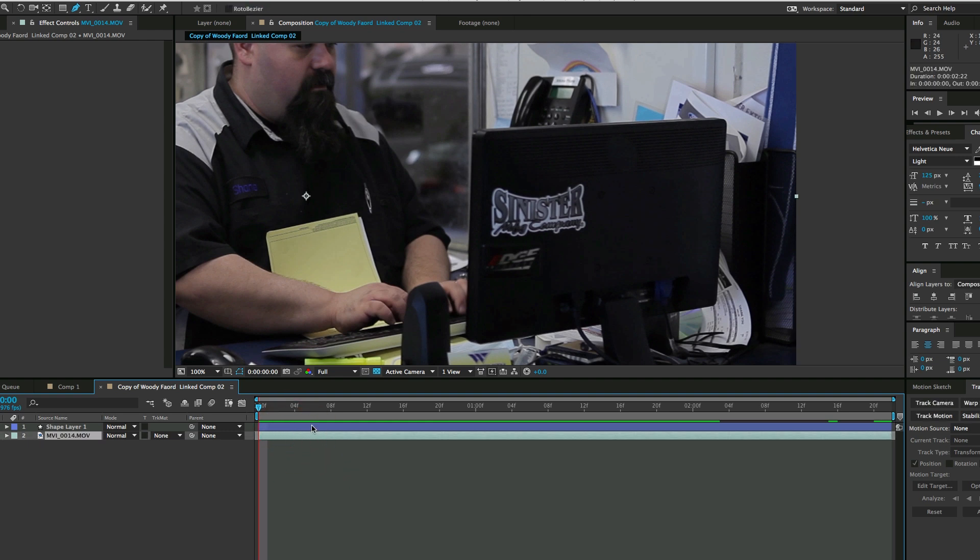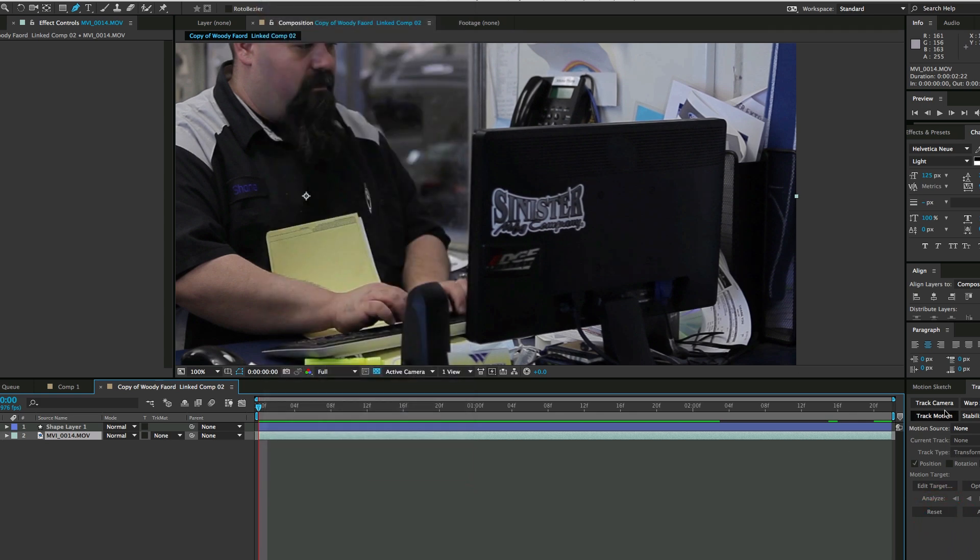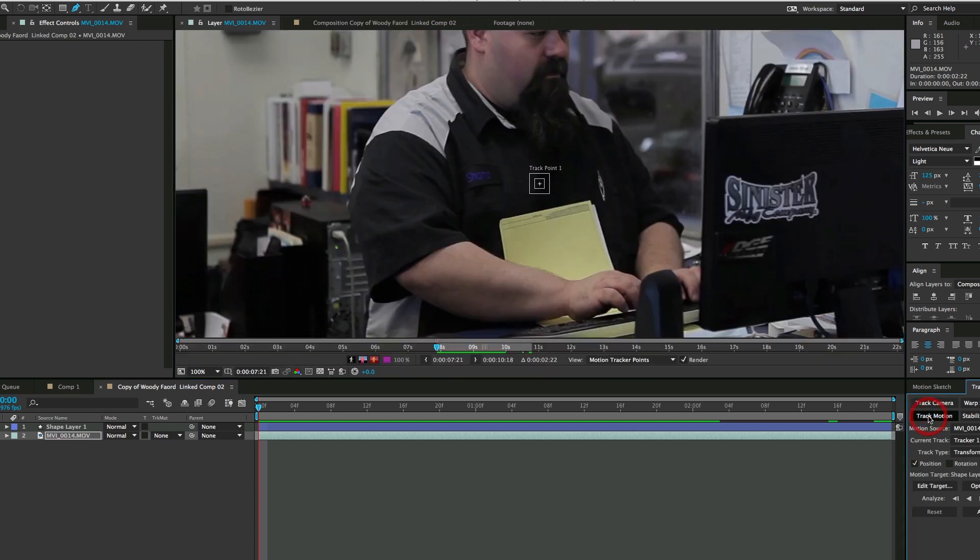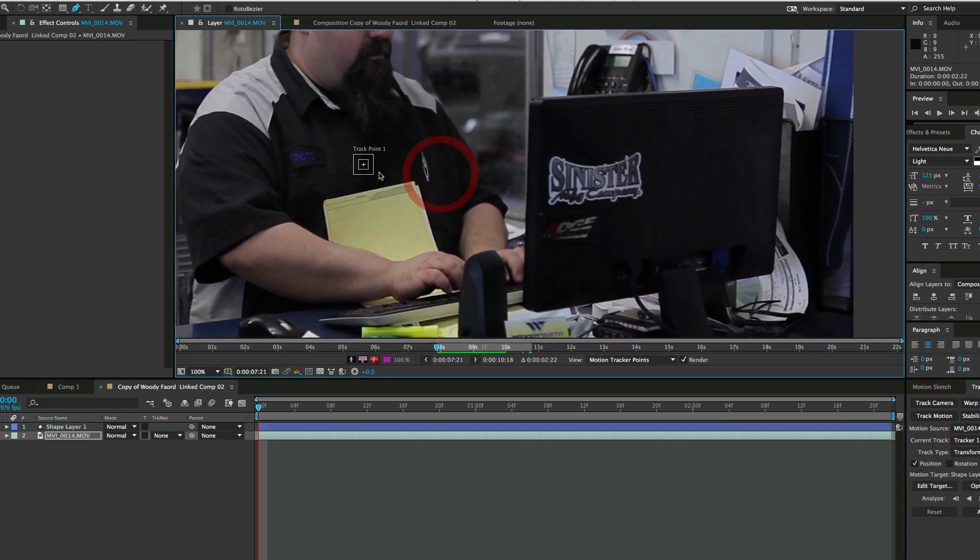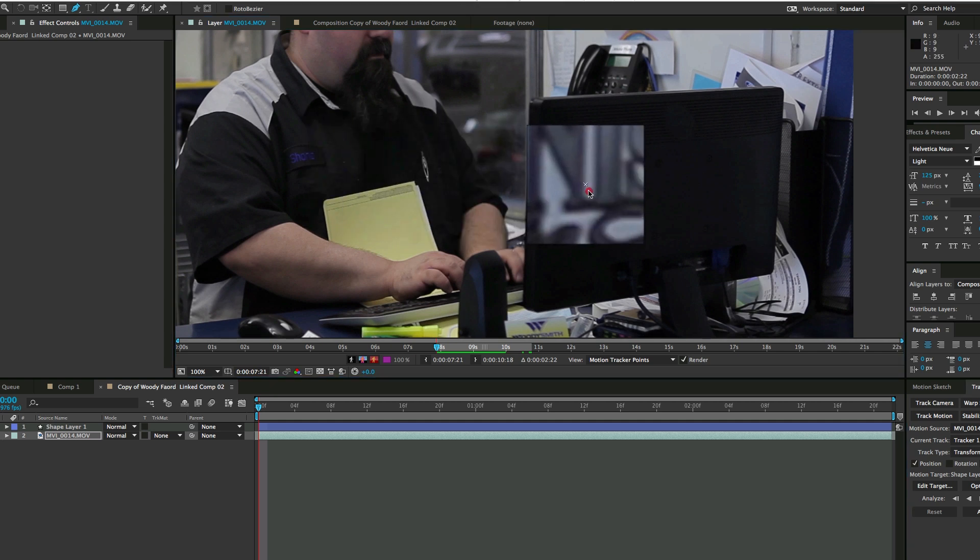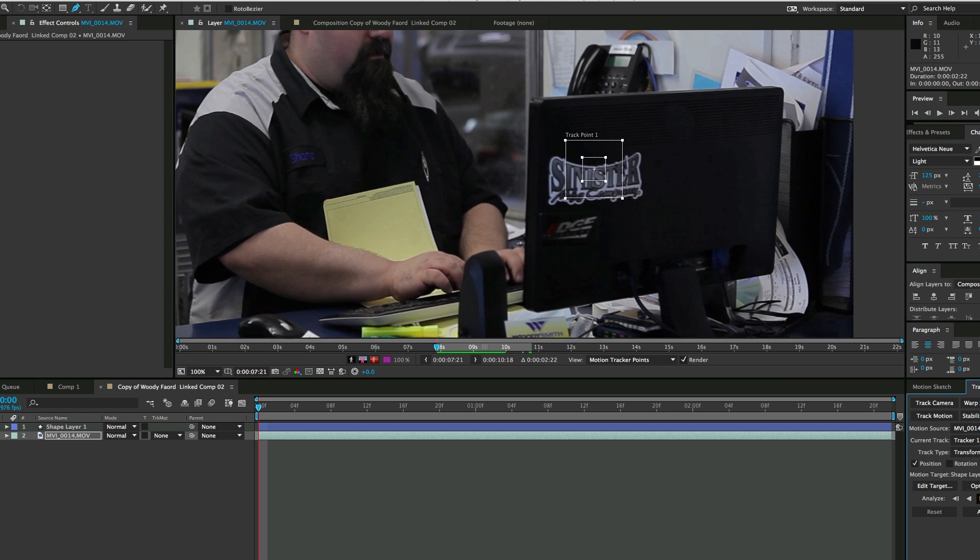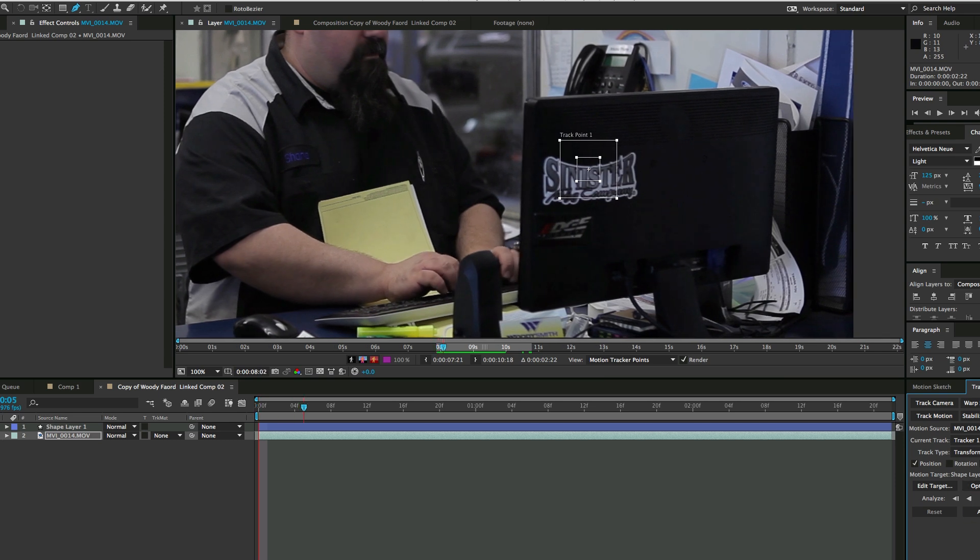Let's select the layer and come over to the tracker. If you don't have that open, go to Window, Tracker, make sure it's turned on. I want to track motion, and it's going to bring up this point. I only need one point with this; there's not a lot of different movements. I'm going to pick somewhere right here where there's some good contrast. Track forward.